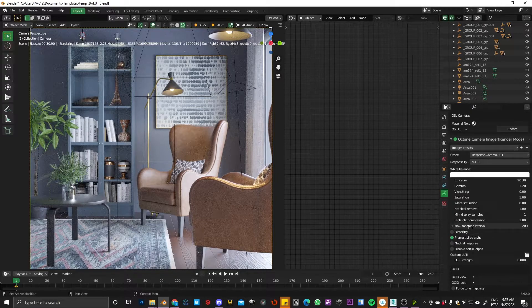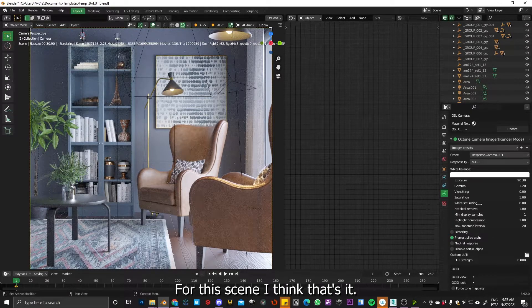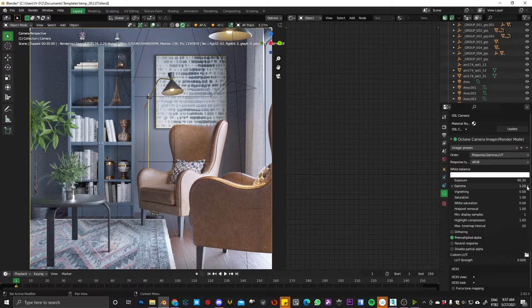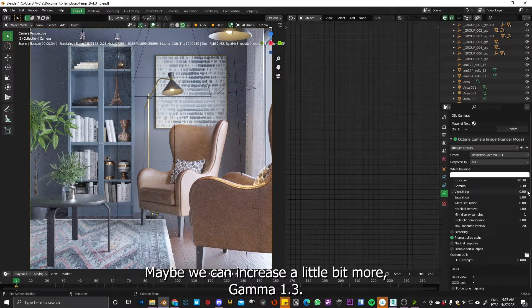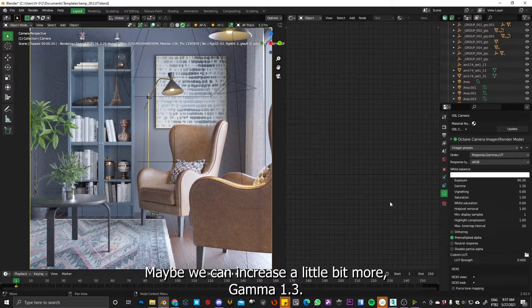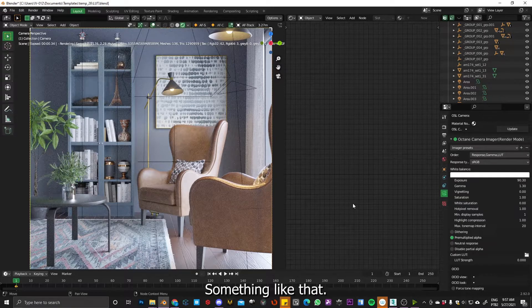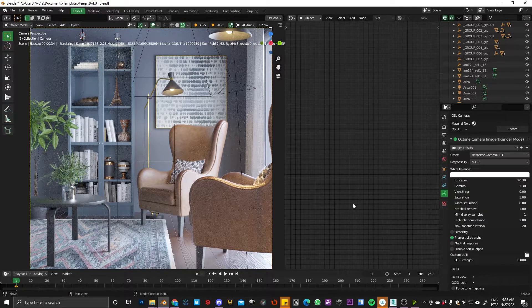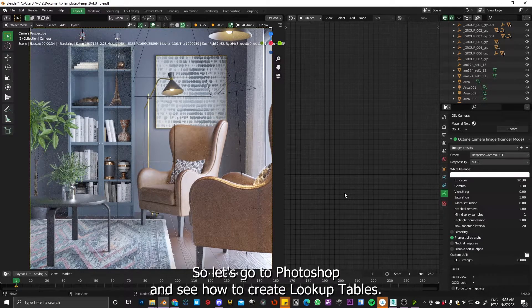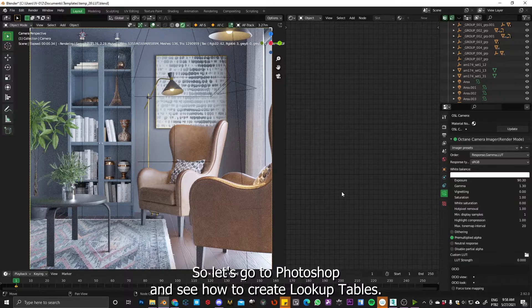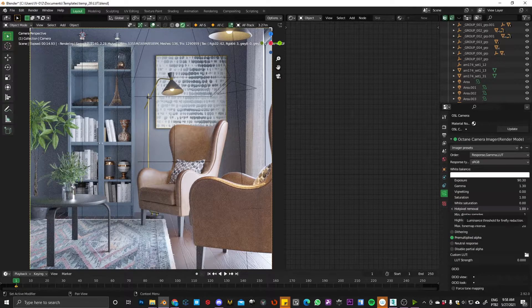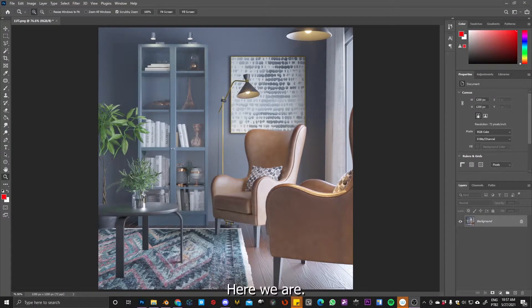For this scene I think that's it. Maybe we can increase a little bit more, maybe gamma 1.3, something like that. That's enough. So let's go to Photoshop and see how to create lookup tables.